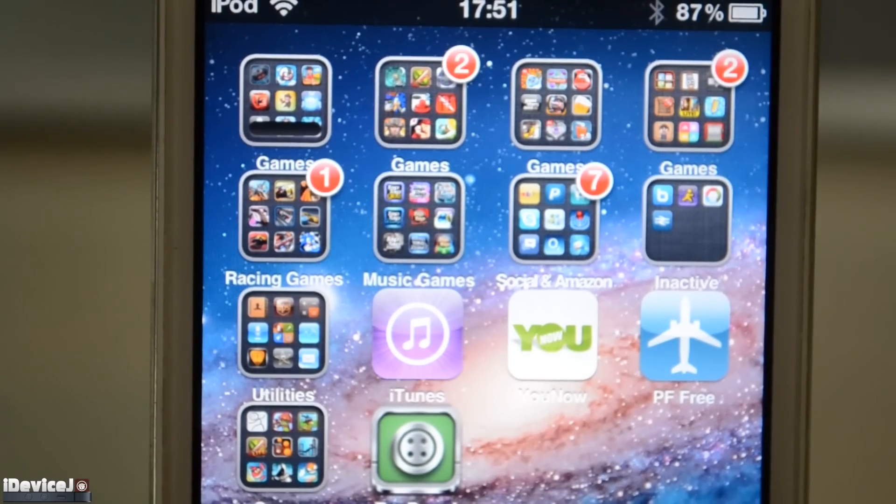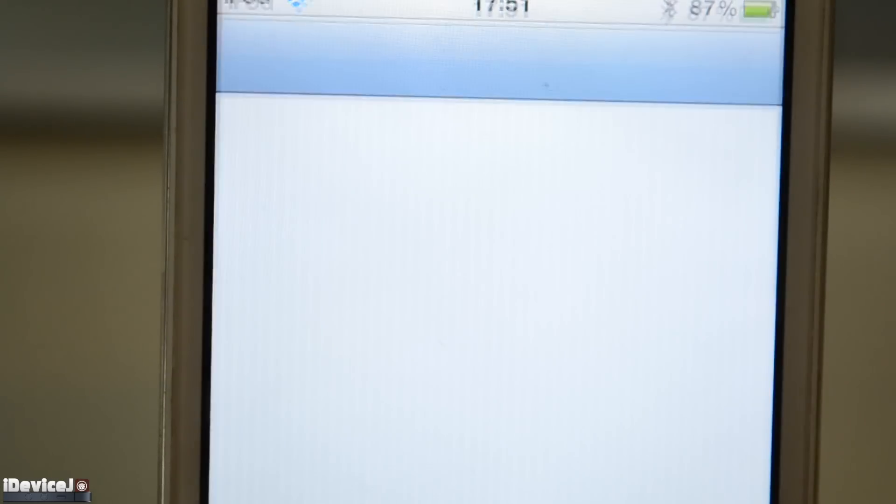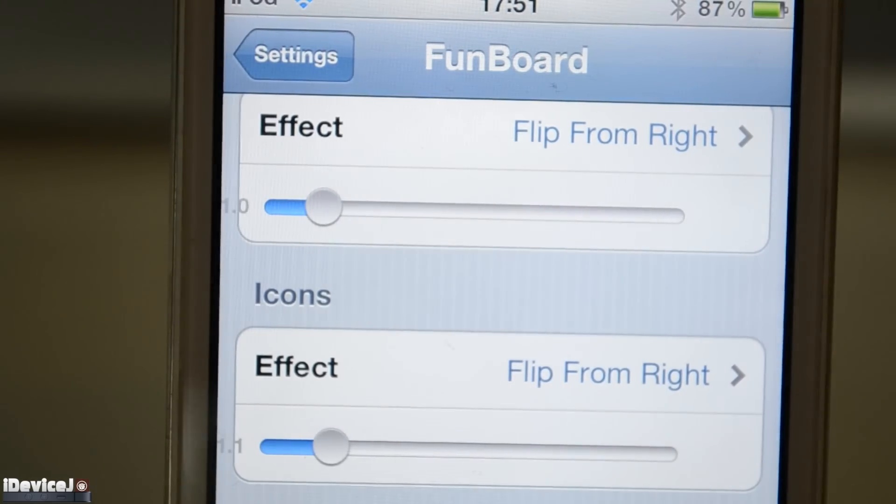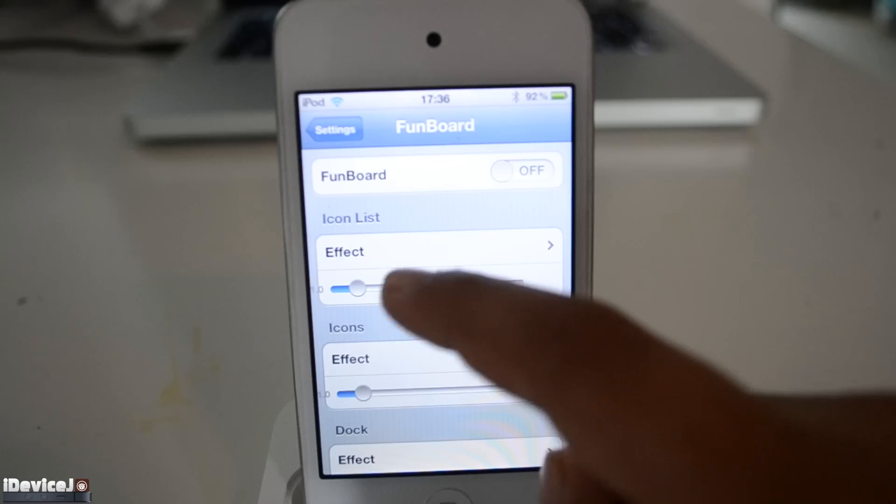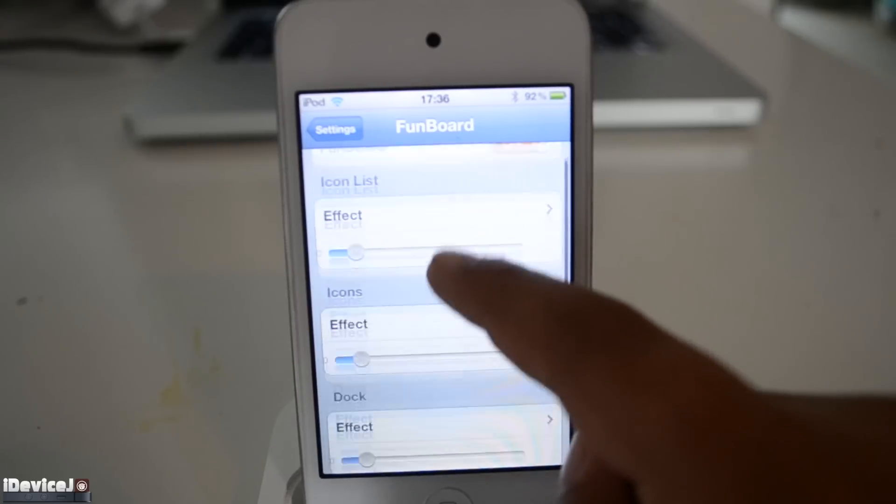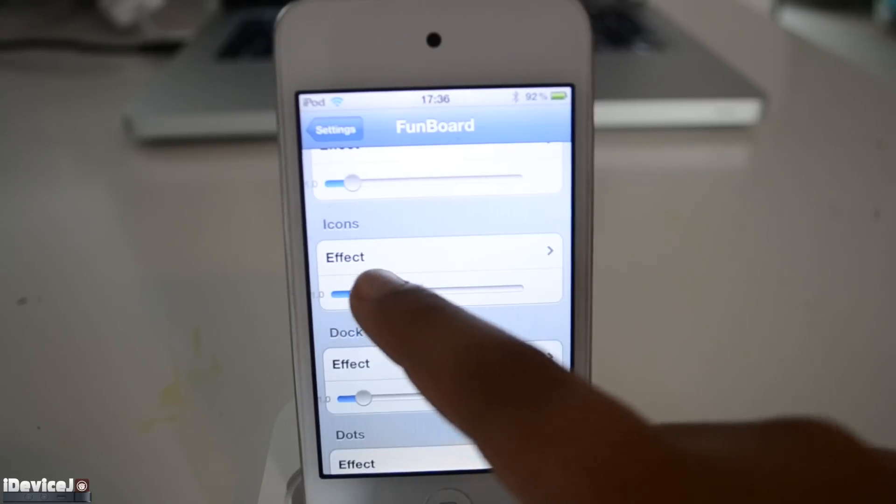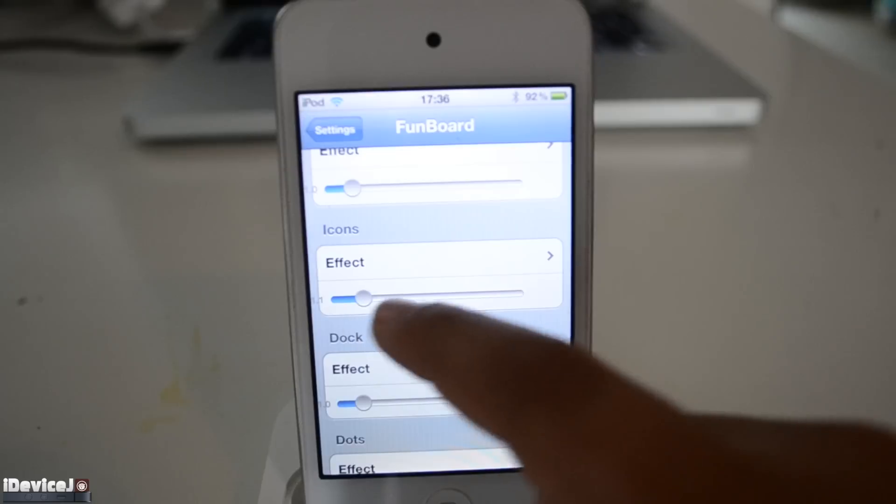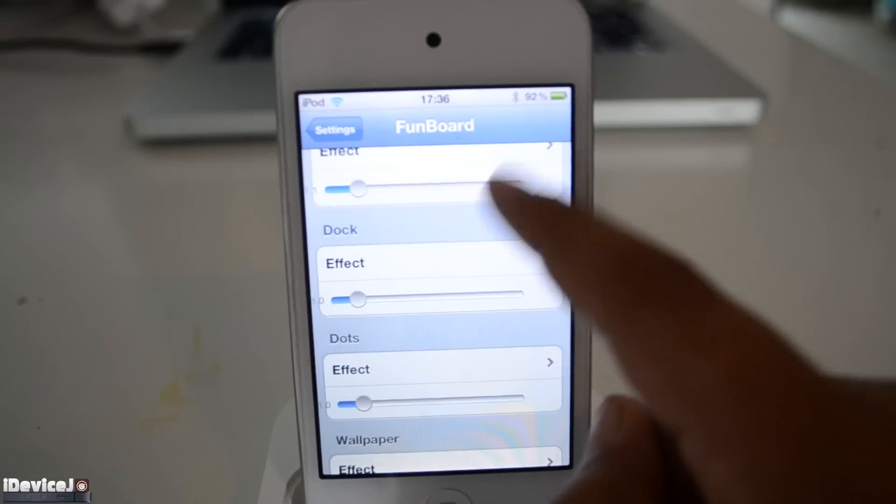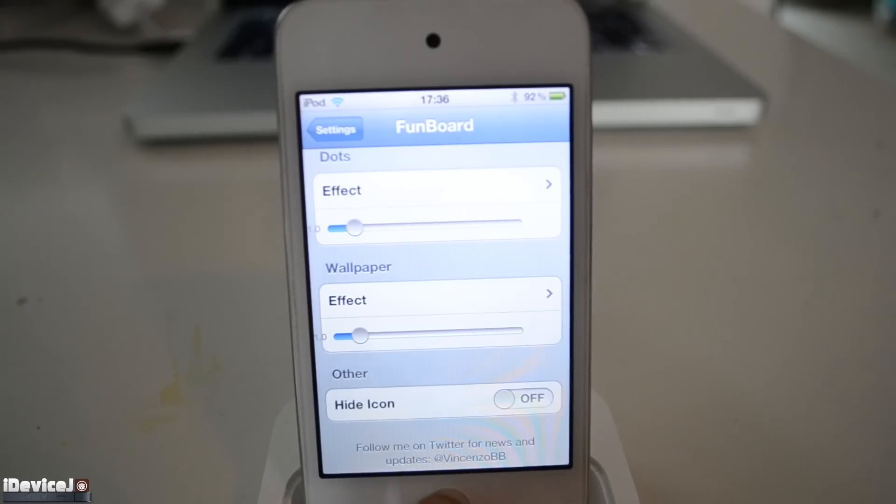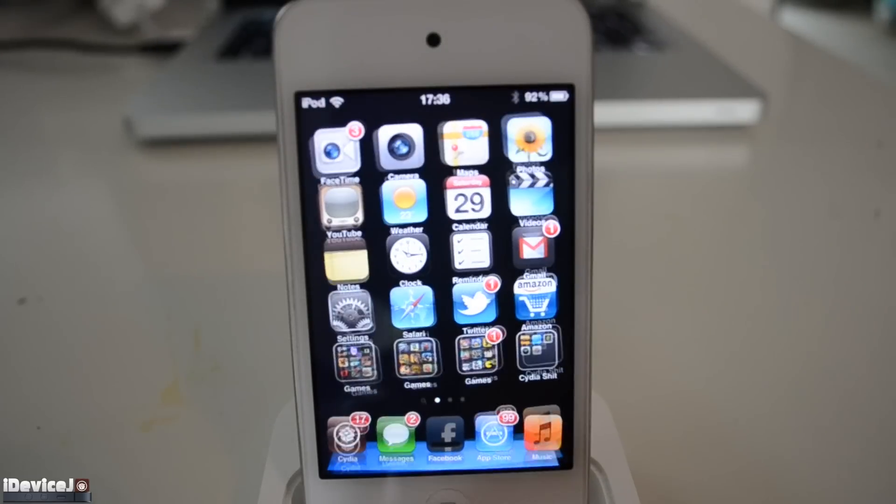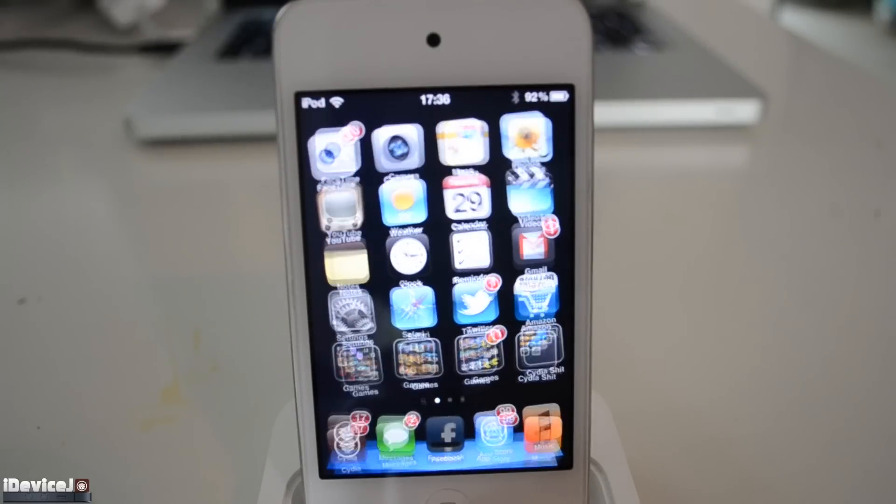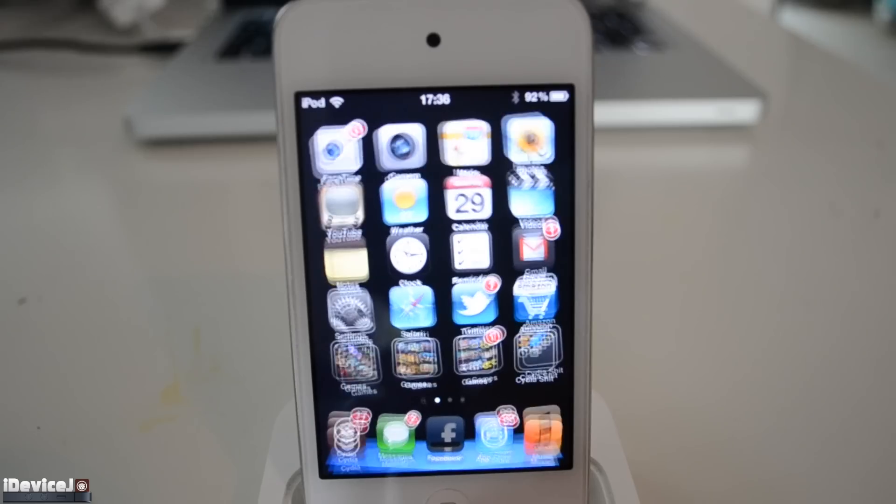Once you've installed Funboard, you will have an application for it. Tap it and you'll have a whole load of effect adjustments such as icon list, icons, dock, dots, wallpaper and a whole load more. Tap the home button and bam, the effects are applied instantly. That's what's really nice about this tweak.